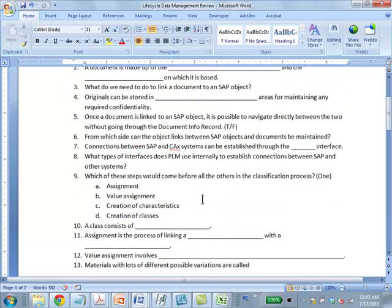Which of the steps would come before all others in the classification process? Creation of characteristics. If you looked at the steps, that's the order: first create characteristics, then create classes, then assign classes to objects, then assign values to characteristics, then do classification, then do the search.